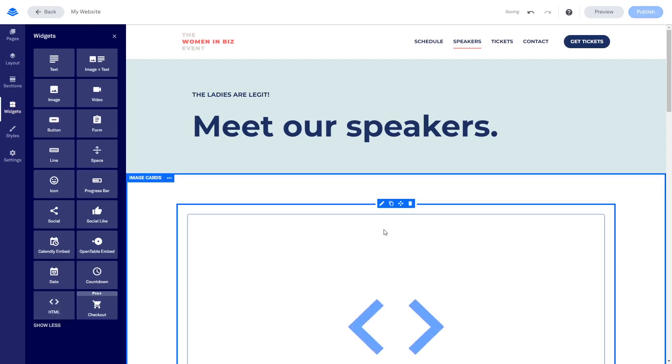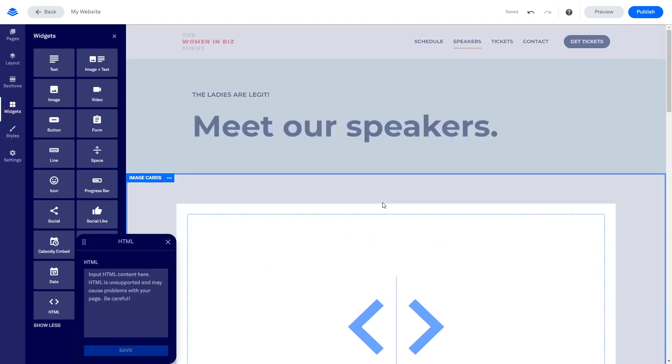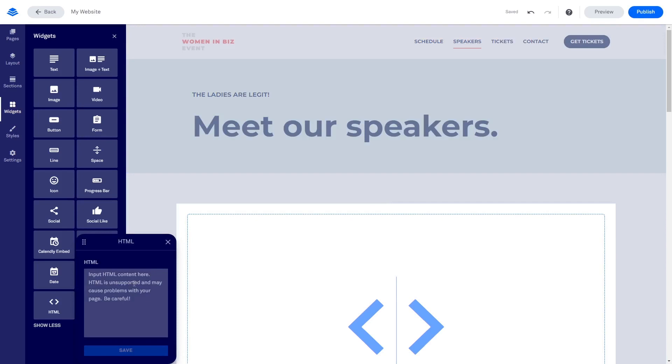Hover the new HTML widget you've added to the page and click the Edit button on the Widget Options menu. Now in the HTML window that opens, simply paste the widget code you've copied before.